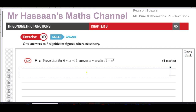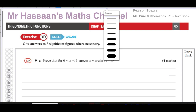Welcome back. This is Mr. Hassan's Maths Channel. I'm now answering a question from the textbook of the Pearson Excel Pure Mathematics P3 International A-Level, from Exercise 3D, page 65, question number nine, parts A and B. This is a question one of the students has requested.